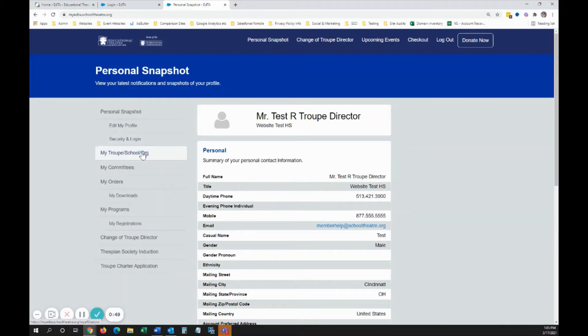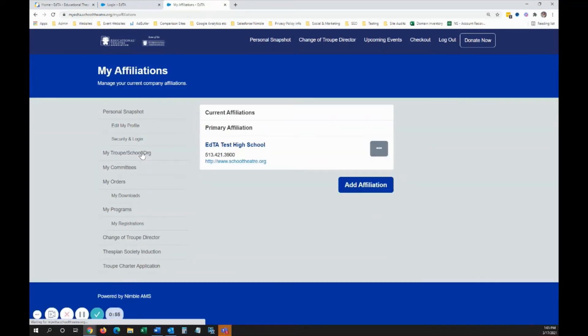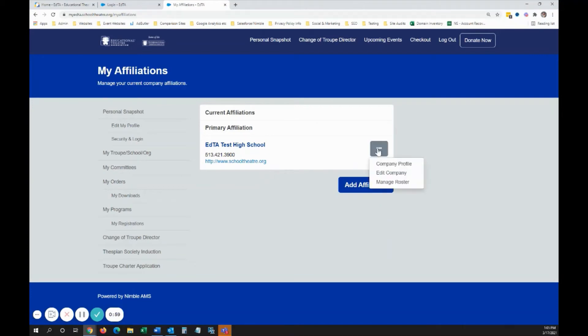Click My Troop School Org in the left-hand navigation. Then, click the button with the three dots and select Manage Roster.